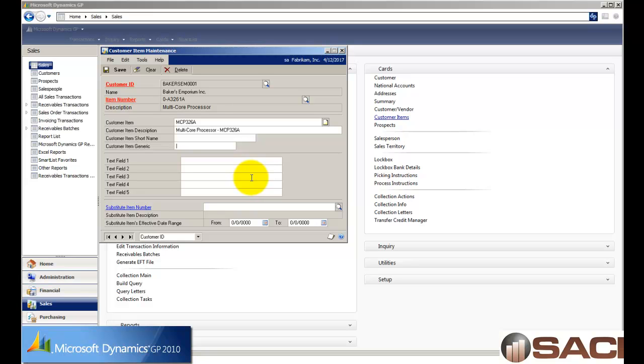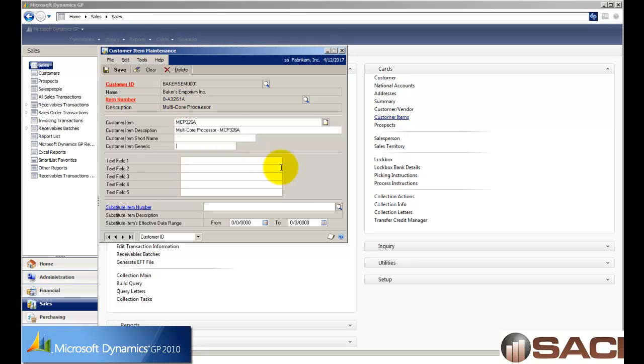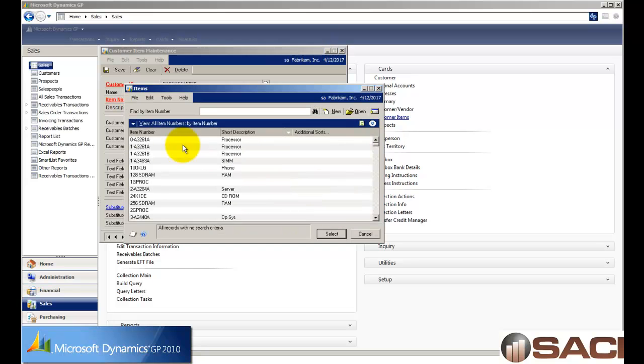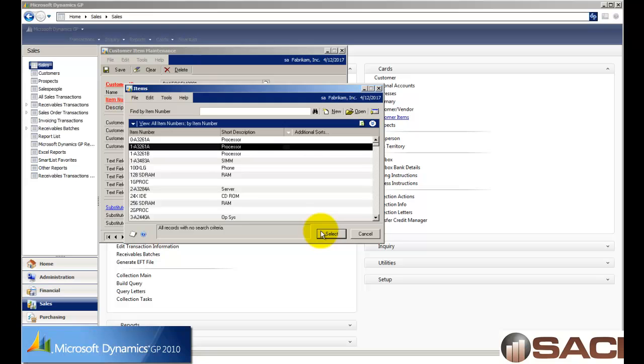Now, this window offers some other great opportunities. It offers the ability to enter a substitute item number that's unique for just this customer, for just this item. So if I go in and say they're ordering this item, and I do not have it available in the quantity they want, I can have it recommend another item number.